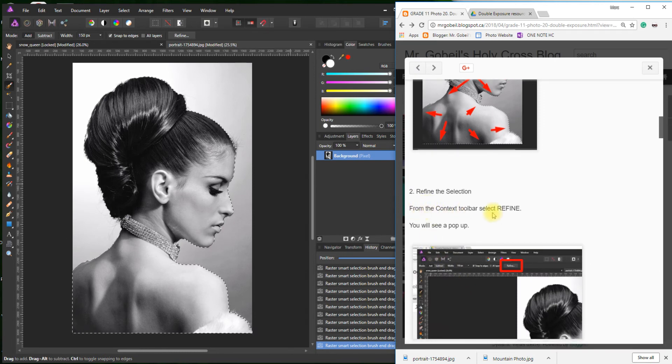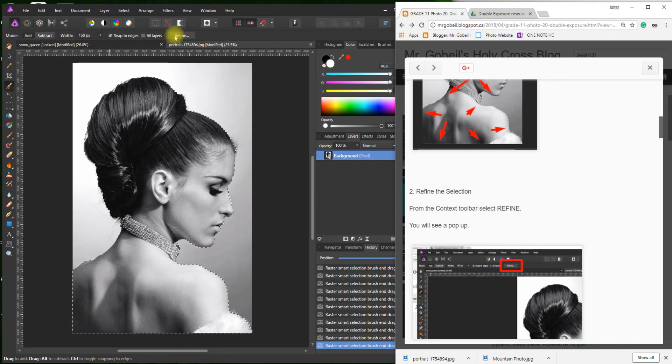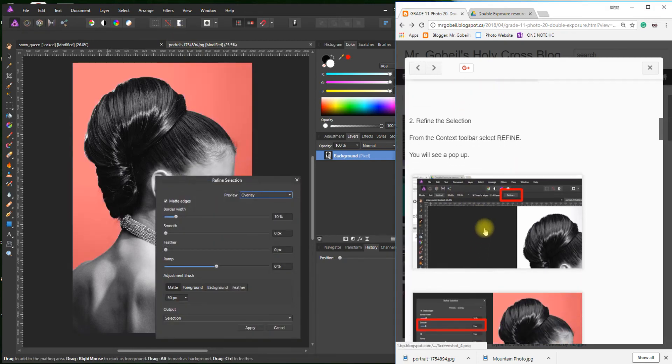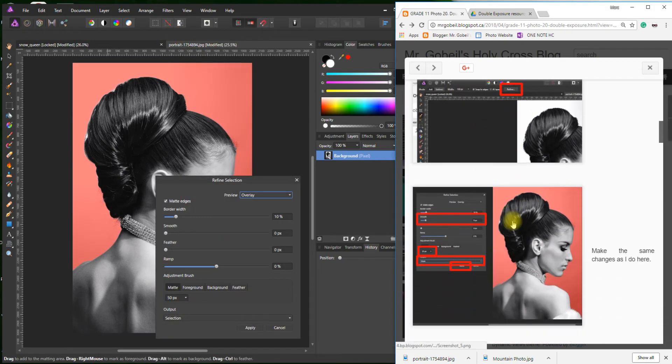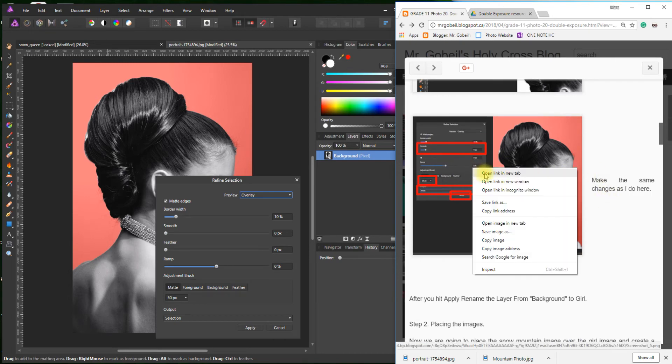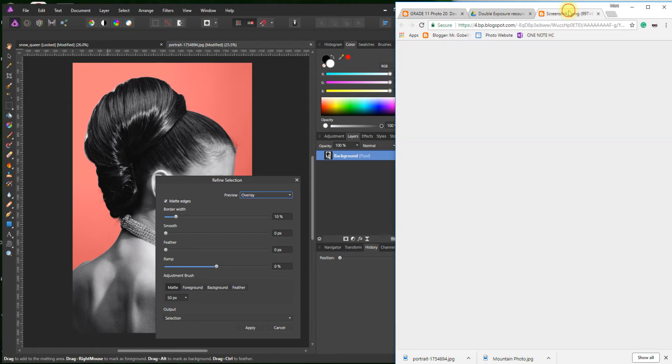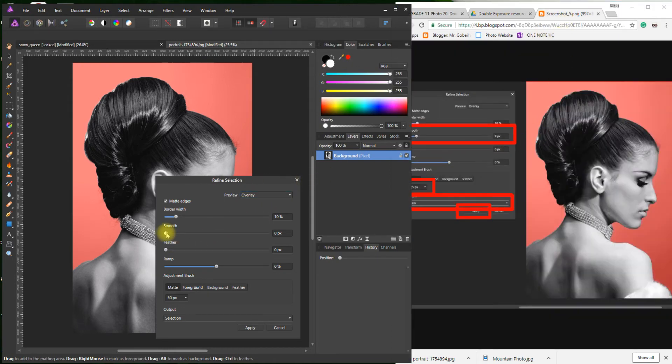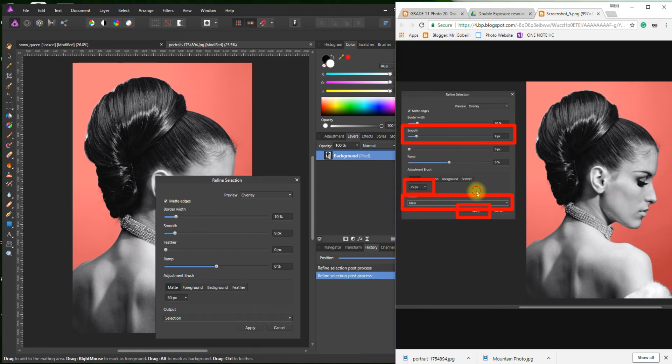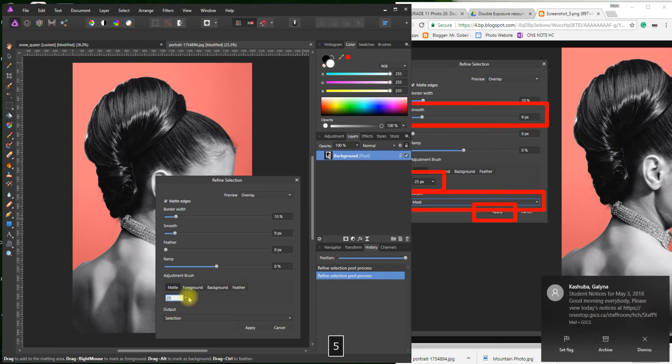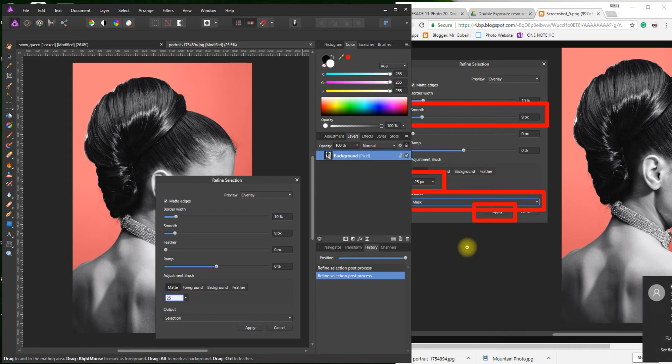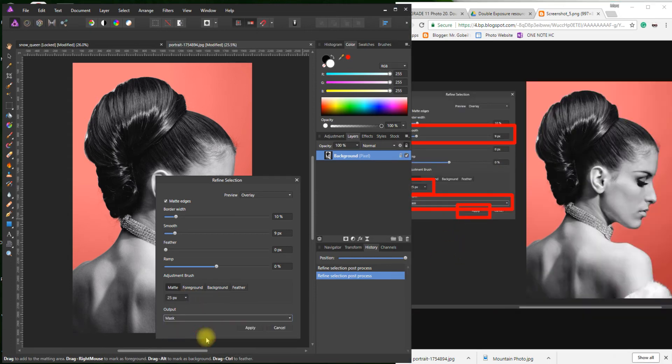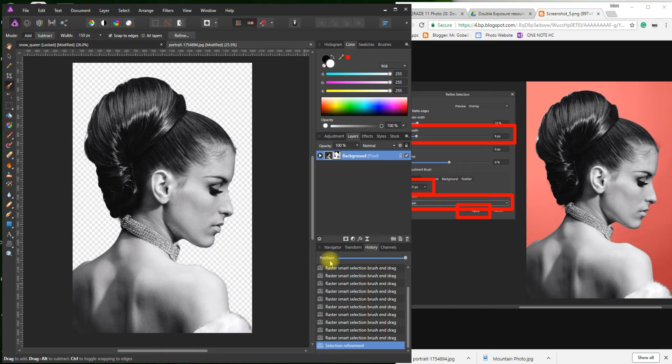Now I'm going to refine that selection. From the context toolbar, select Refine. Context toolbar is this toolbar right here. Click Refine. You're going to get a pop-up. Make the same changes as I do. I always right-click and go open in a new tab so we don't lose our spot. I'm just going to hit 9.25 and then Mask, Apply.